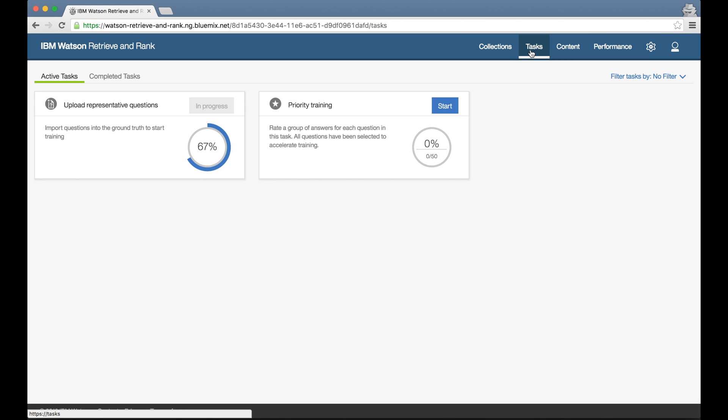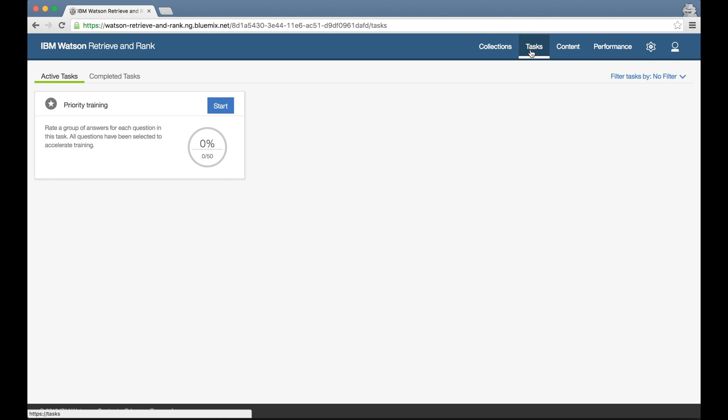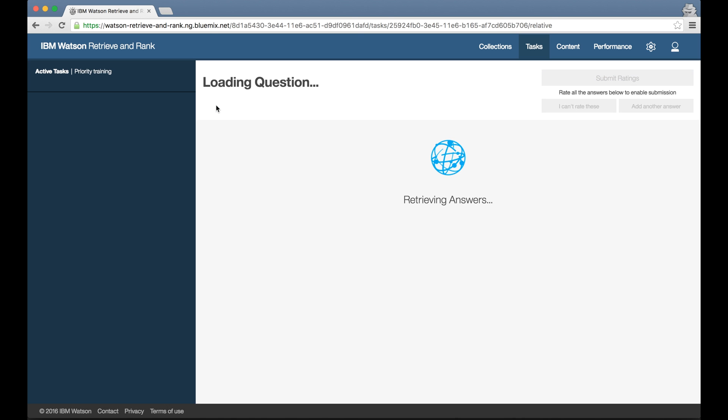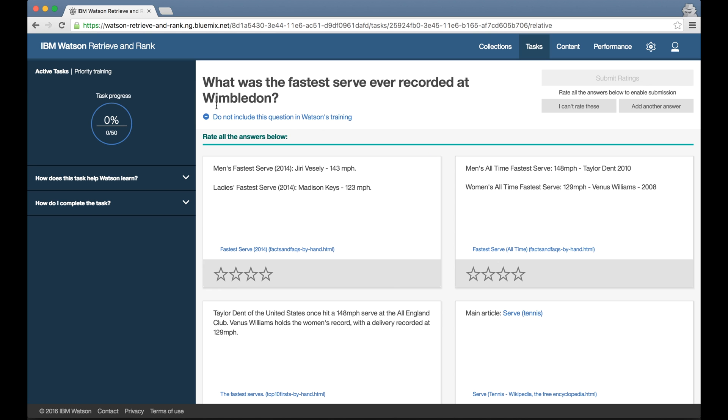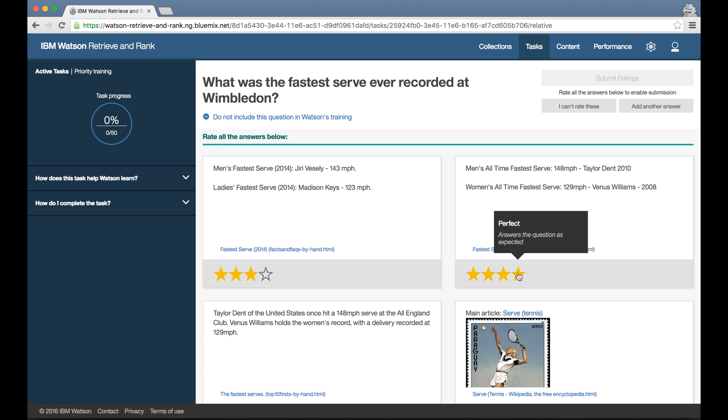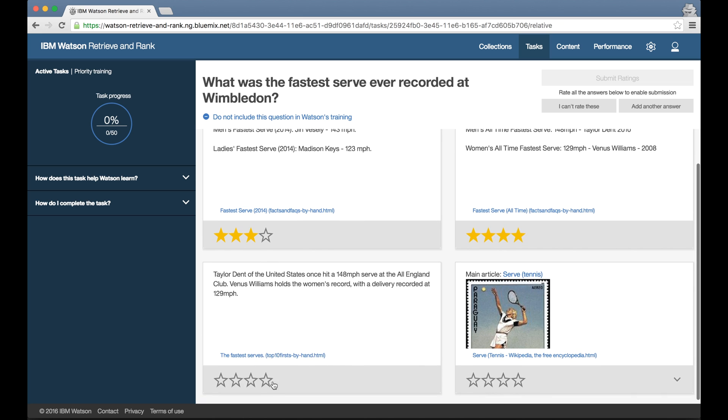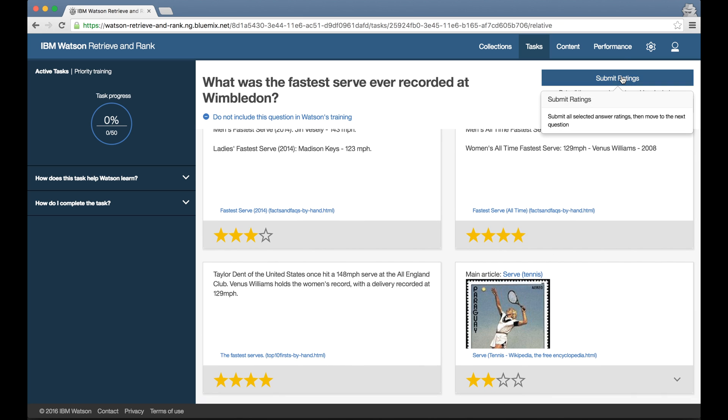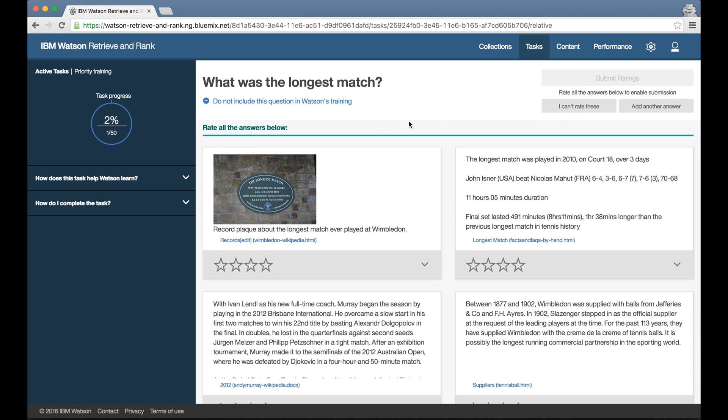And going back to the task screen again, I can see that I have my first training task ready to start. Clicking into it, I see the training screen that I was introduced to in the tutorial, so I'm already a bit familiar with what I need to do here. At the top of the screen I see the question, and this is one of the questions that was in that text file of questions I uploaded.